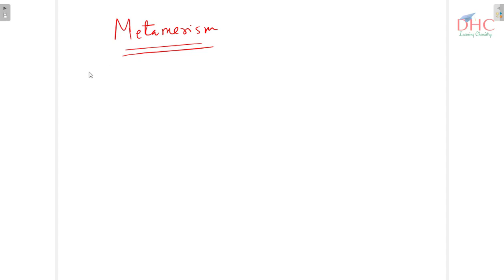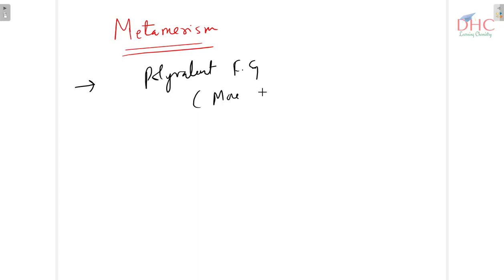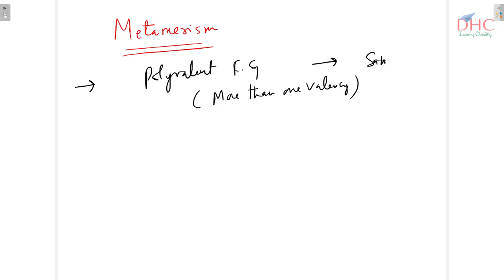Hello dear students, today we will talk about metamerism. This is the next isomerism in the structural category. In metamerism, you must remember two important points. Number one: isomers must contain the same polyvalent functional group. A polyvalent functional group is one which contains more than one valency.